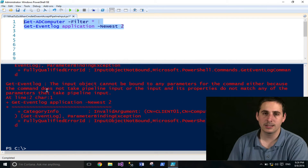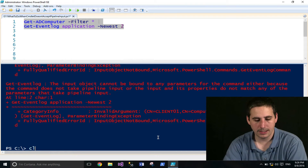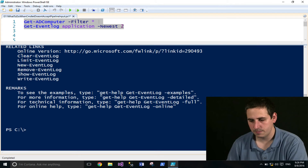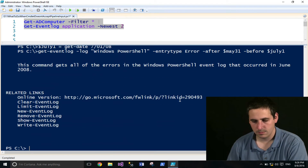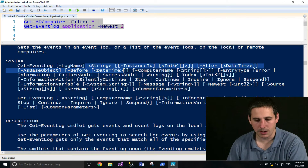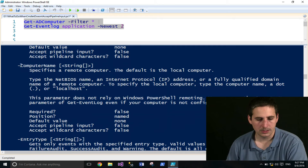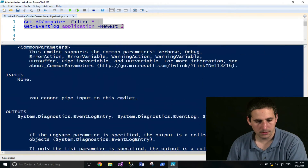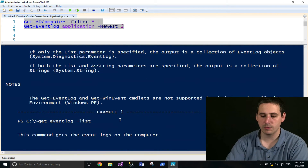But when I run this, I get an error saying it cannot accept this input object because there are no parameters to bind to. If I take a look at the help document for Get-EventLog and scroll up to the top, I'll see all the different parameters. I probably want to bind to the computer name parameter. If I go down to the definitions, the computer name parameter does not accept pipeline input. And if I scroll down further, under inputs it says: inputs none — you cannot pipe input into this command. So at this point you're kind of stuck, but you can work around this.